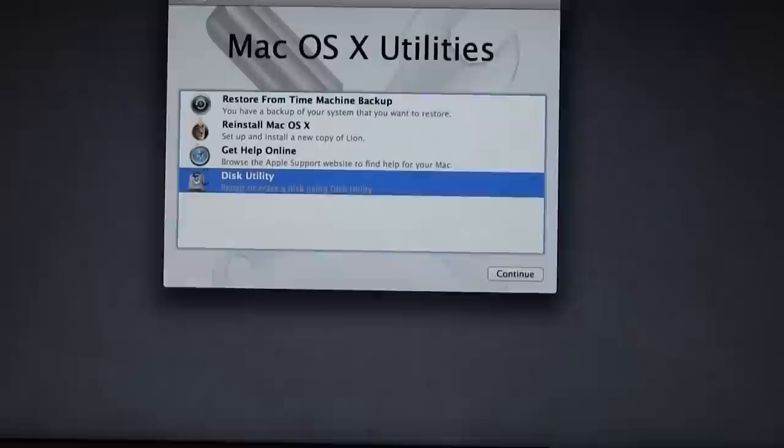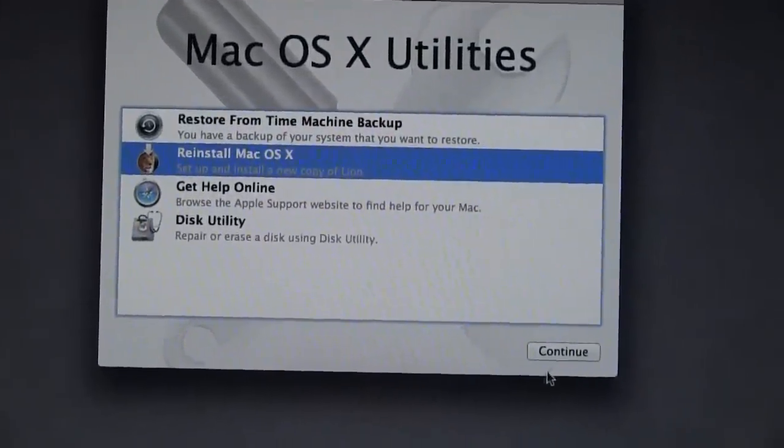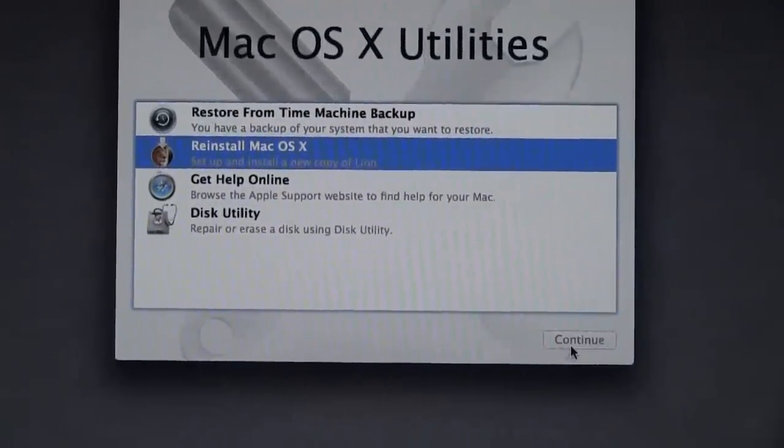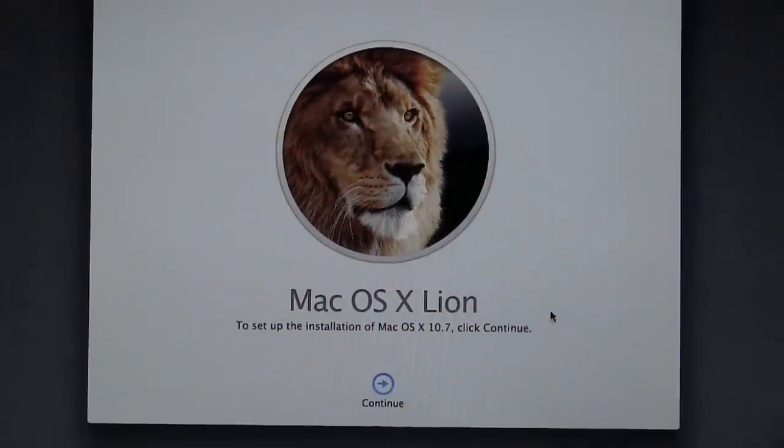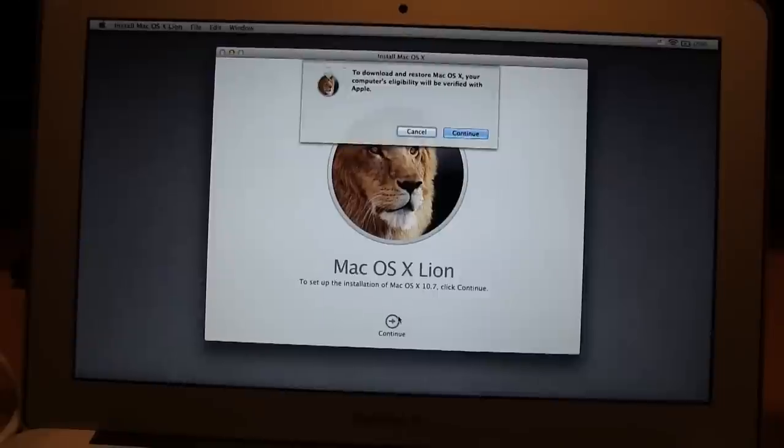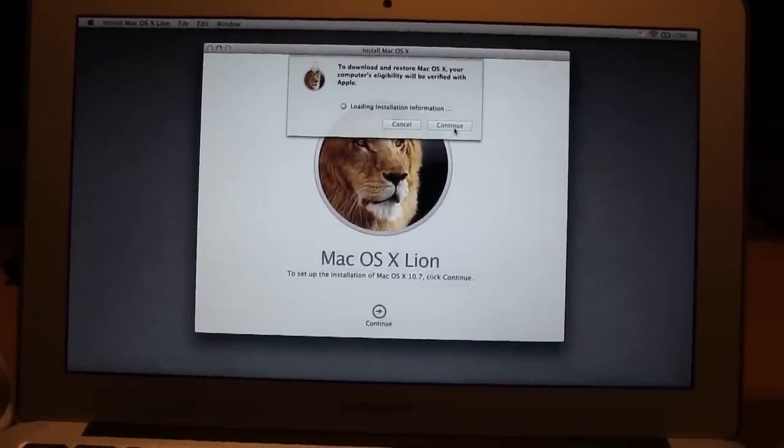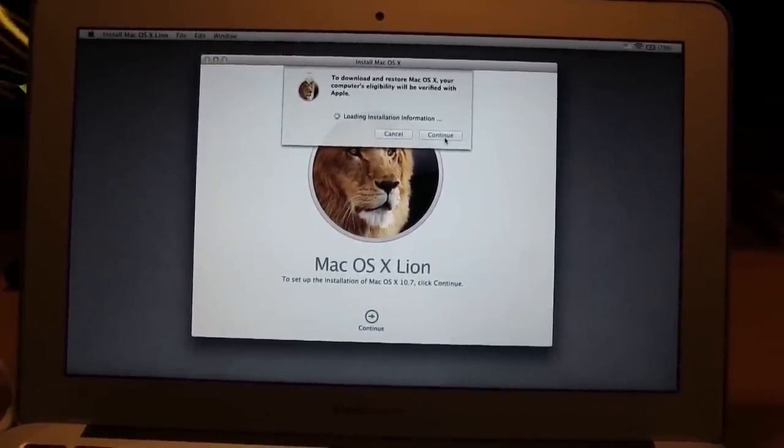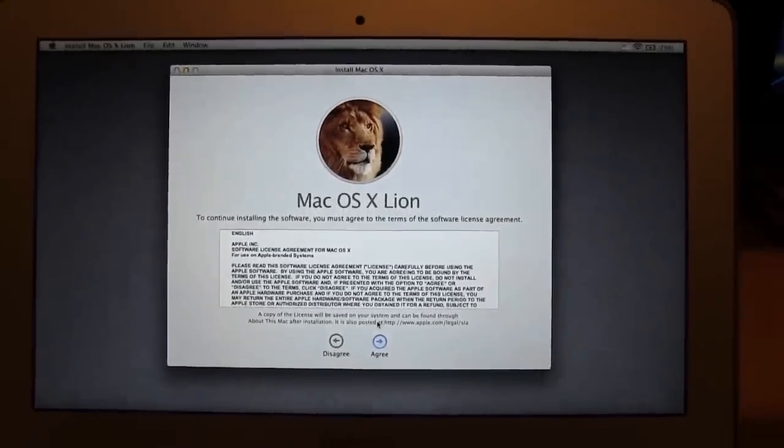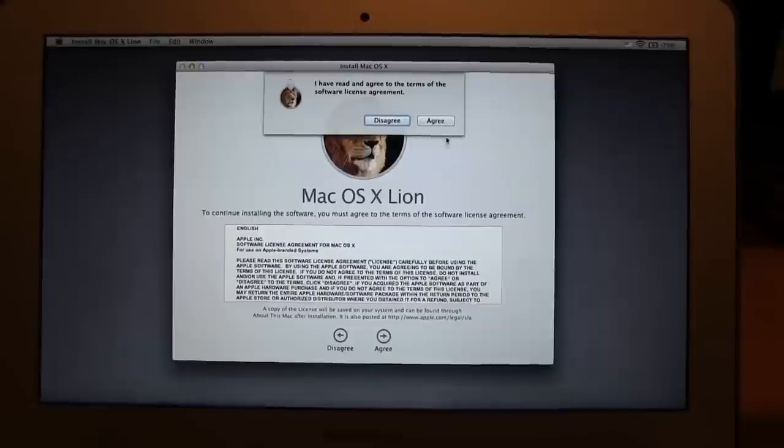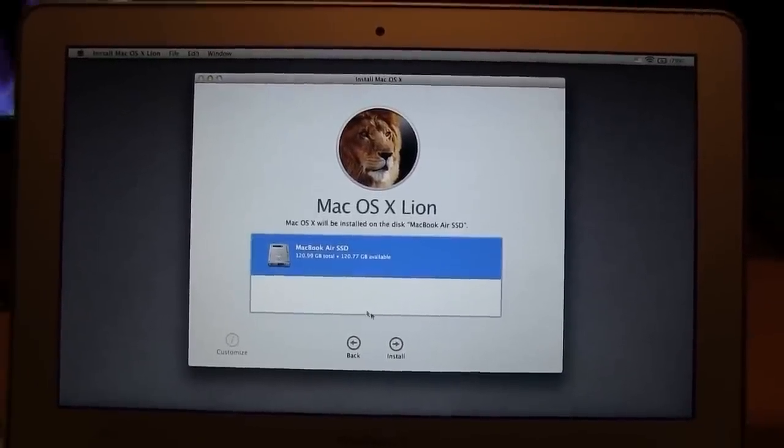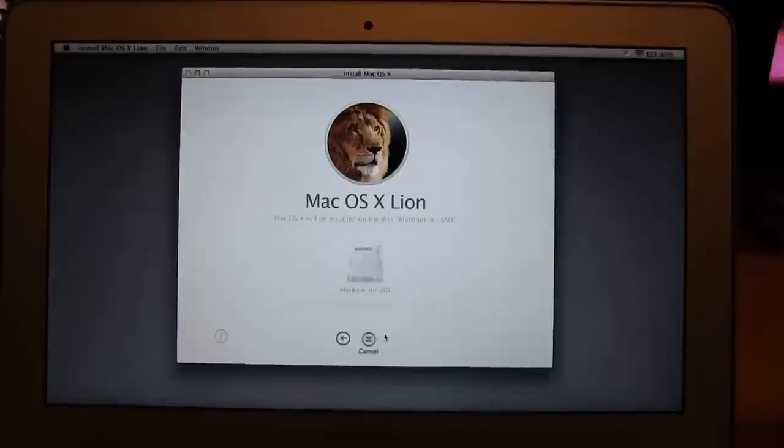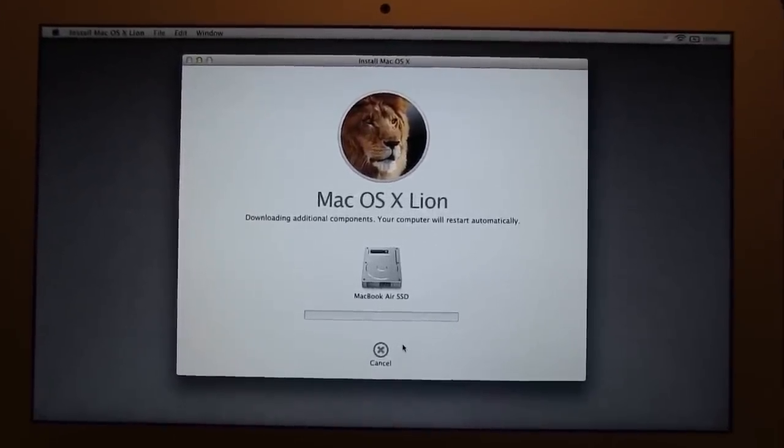We can get out of this and close that out. Now we can reinstall Mac OS X, so we're going to choose that, click Continue. We're going to click Continue for this. Now it's going to do a clean reinstall. We want to agree with the terms and conditions, and we want to do it on the SSD drive, of course. Now it's going to start installing.